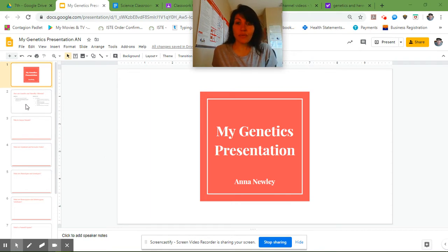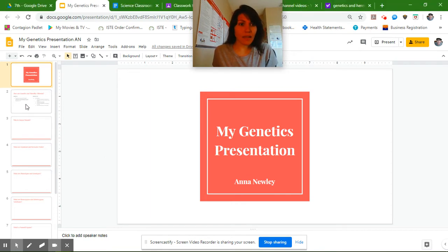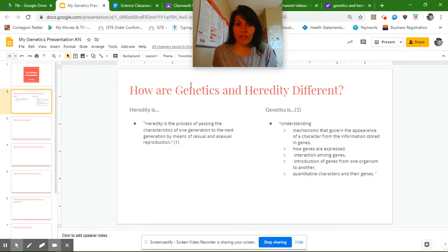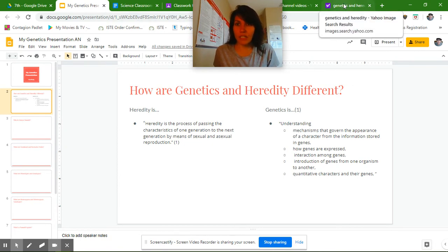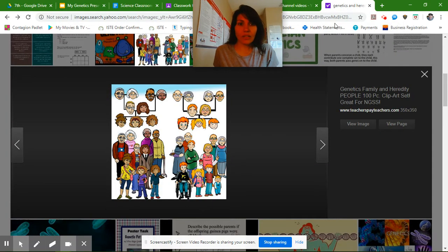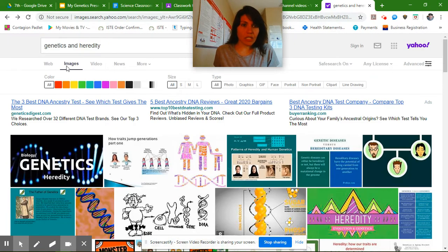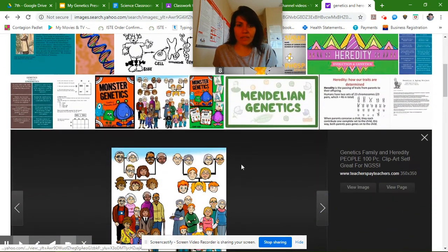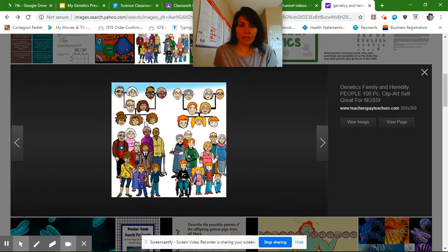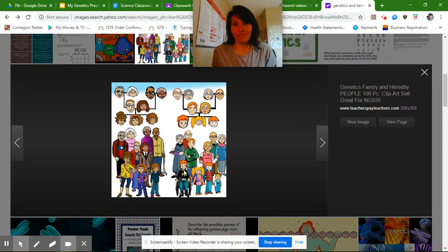Before we move on to our second slide, I want to add an image that has to do with genetics and heredity. So I went to my search engine and I looked that up and I went to images and I found this really great picture that kind of shows genetics and heredity right there.